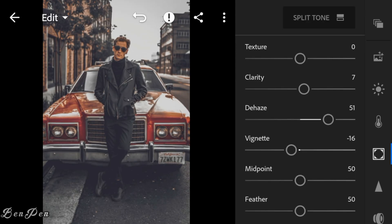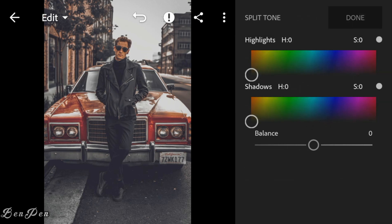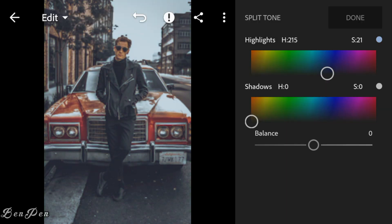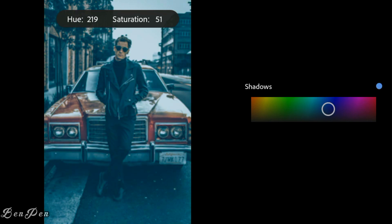Now go to Split Tone. Go to Highlights: adjust the hue to 21 and saturation to 21. Now go to Shadows: adjust the hue to 252 and saturation to 14.